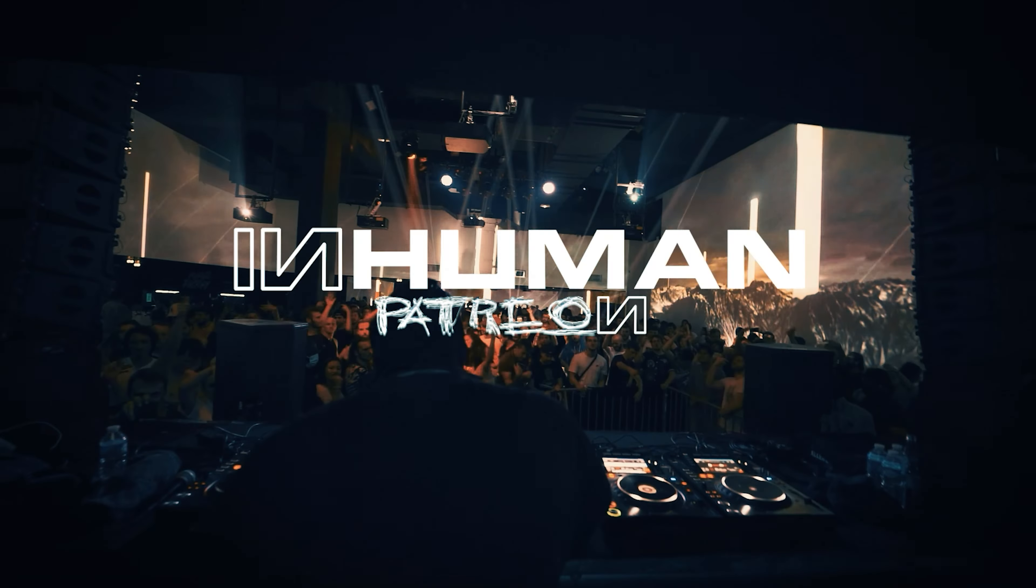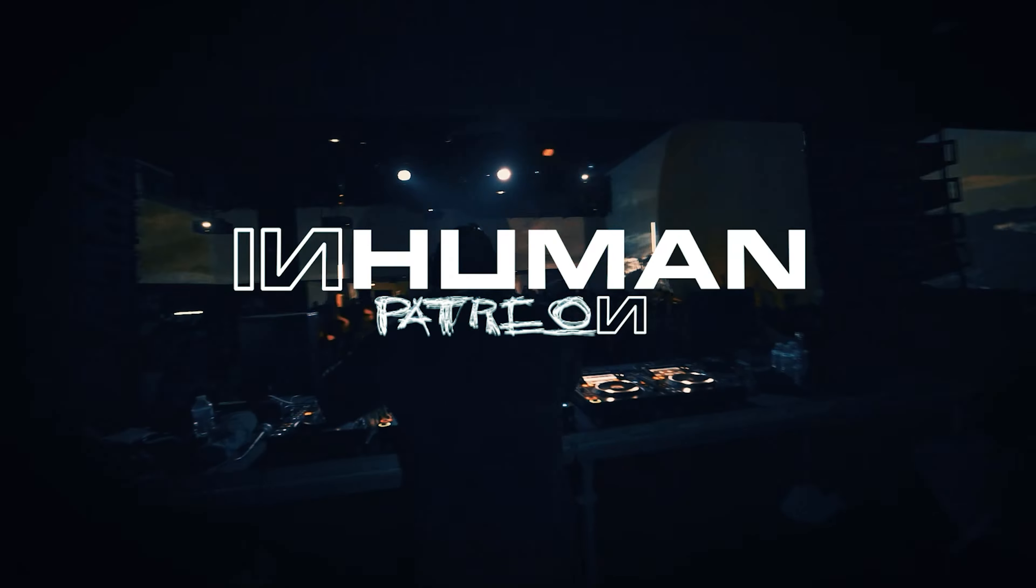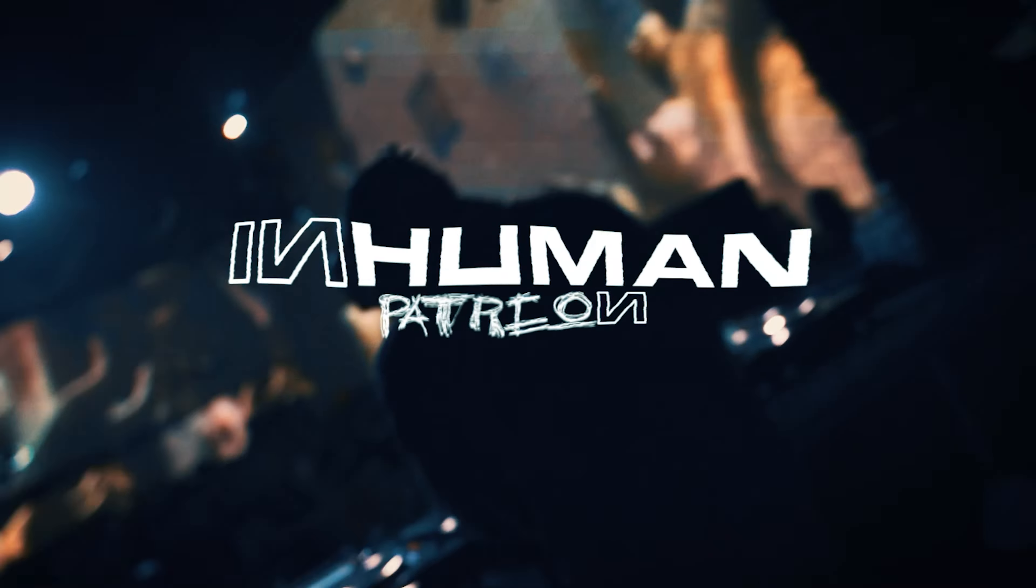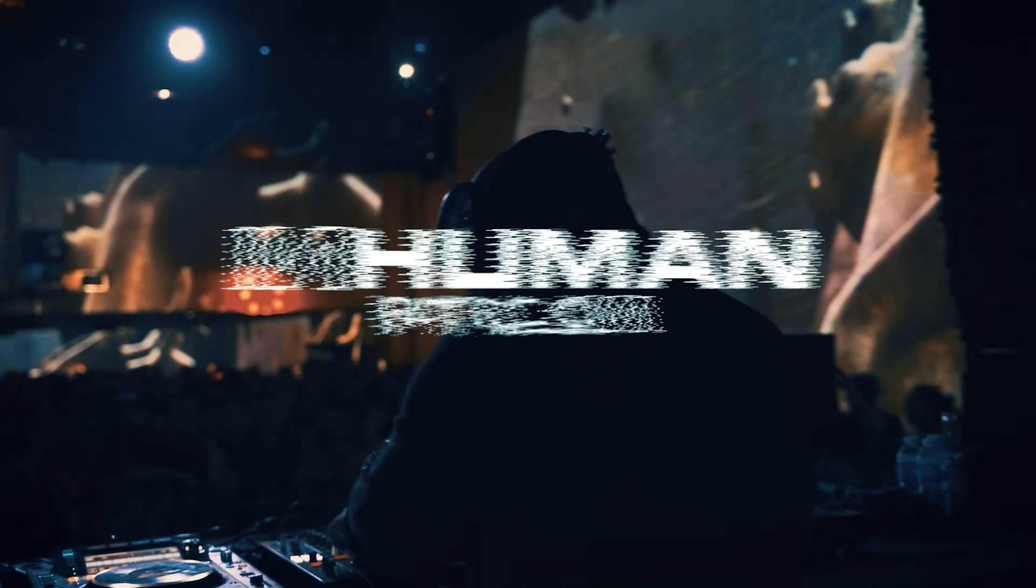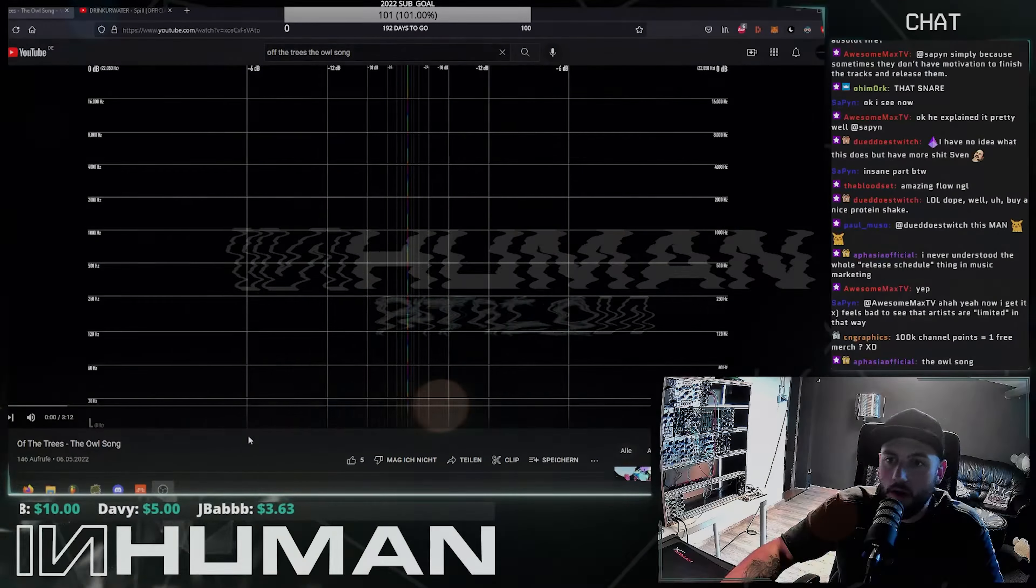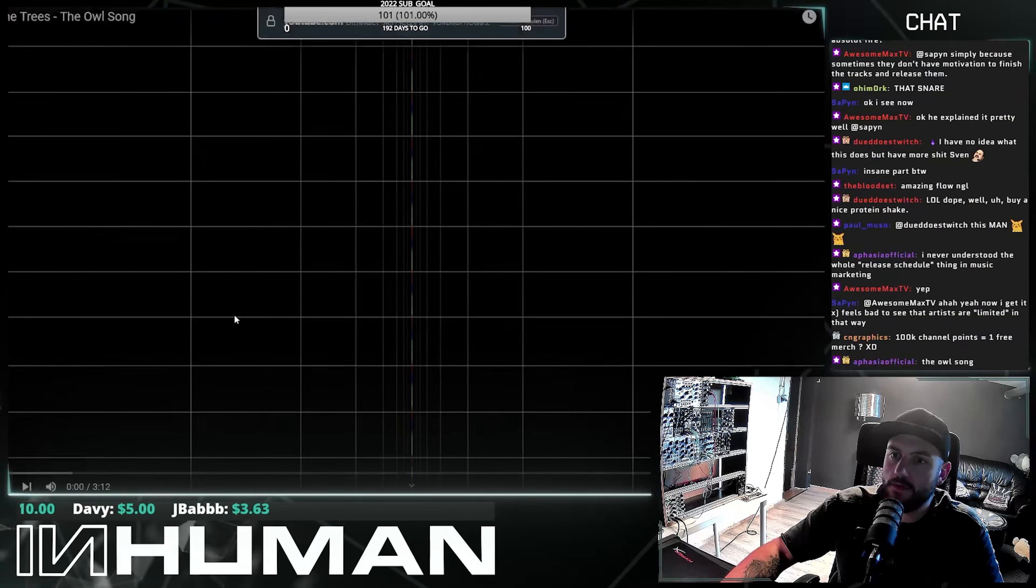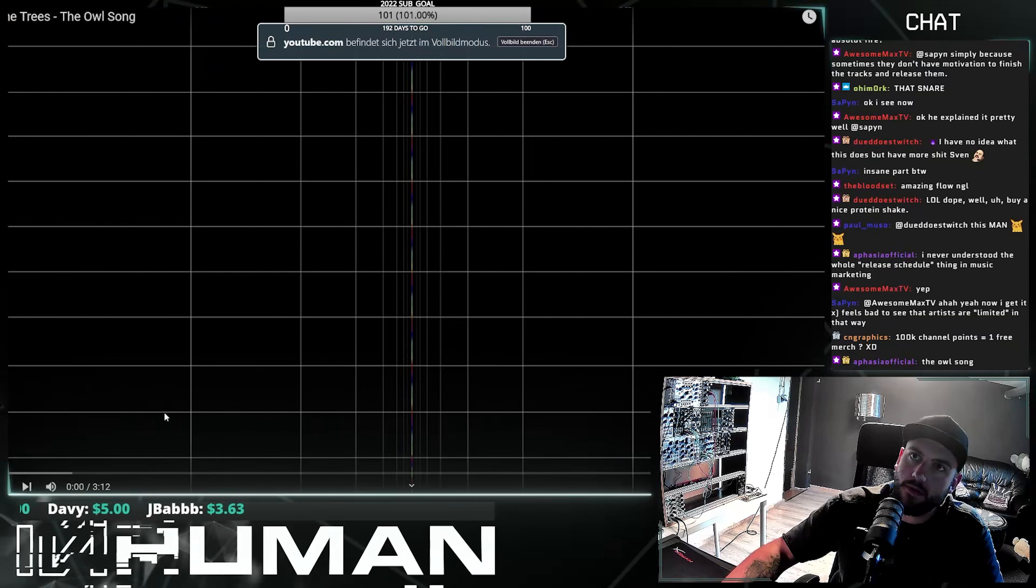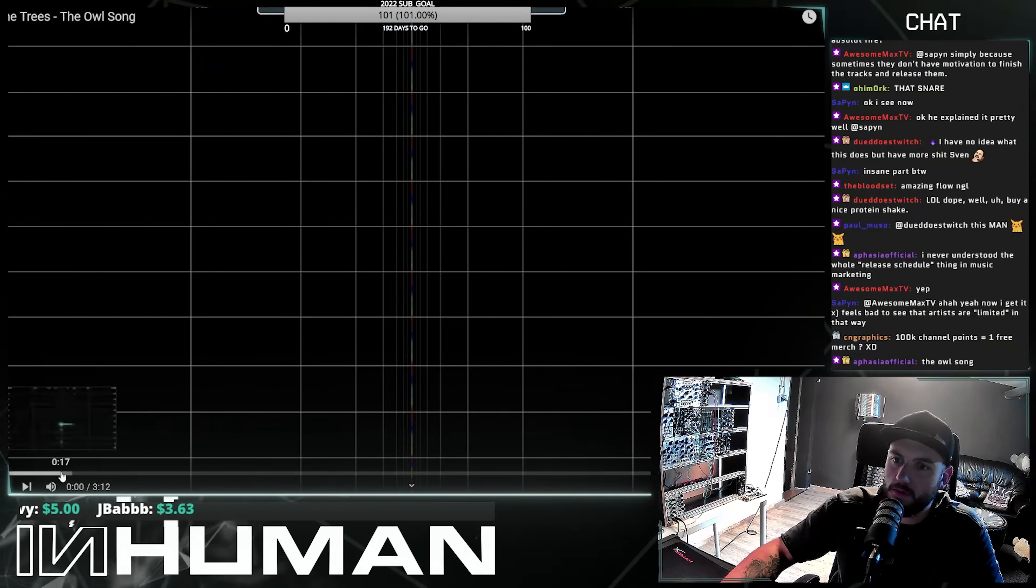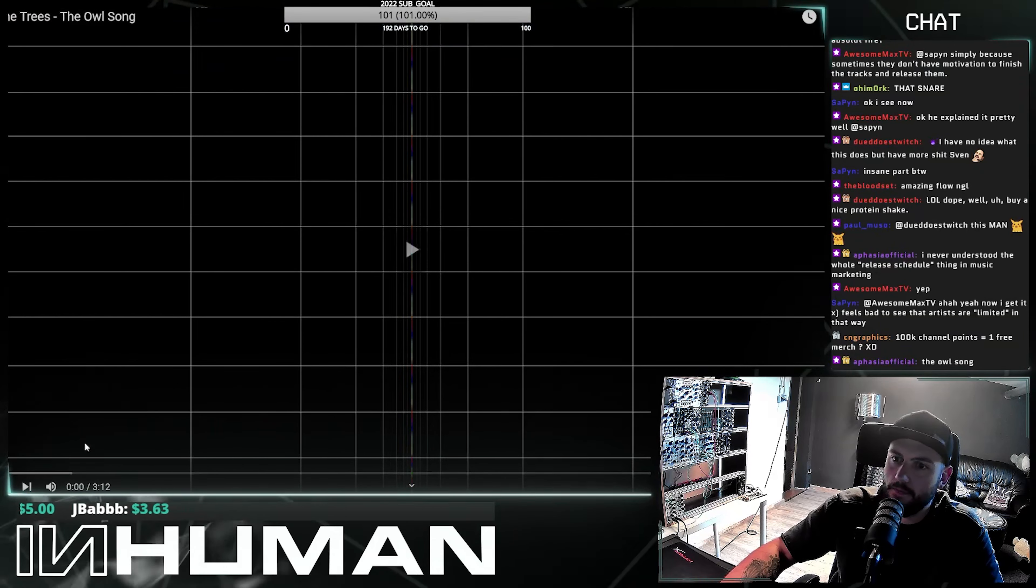Welcome, society members. We are excited to invite you to the Inhuman Patreon campaign. Off the Trees with the O song. Let's go.